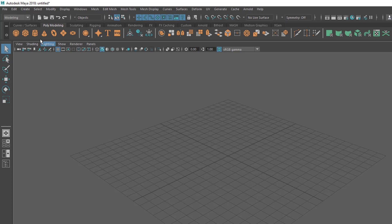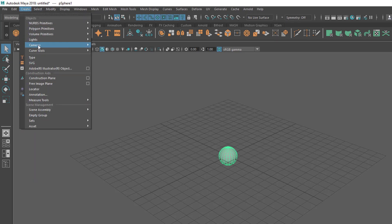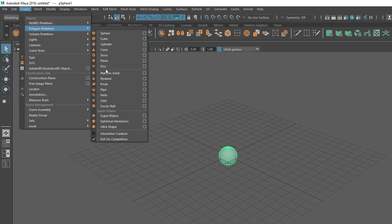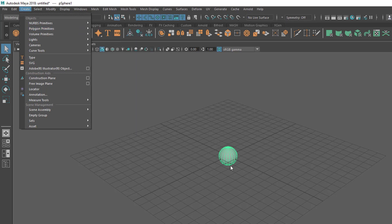We can also call NURBS a NURBS surface. The first way is you can go to the shelf and click on the primitives to create it — a single click to create it. Or you can go to the Create menu and go to Polygon Primitives to find the primitives. Primitives are basically very basic shapes, and you can use these shapes as a starting point for any model.